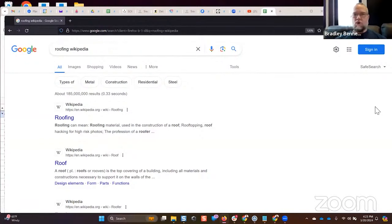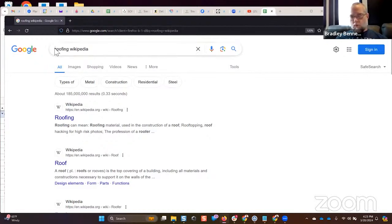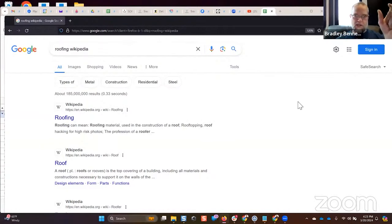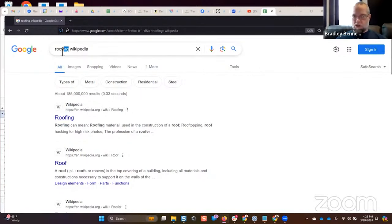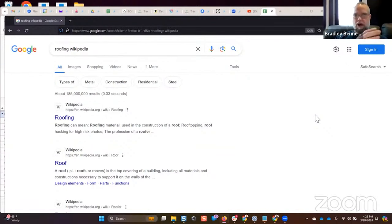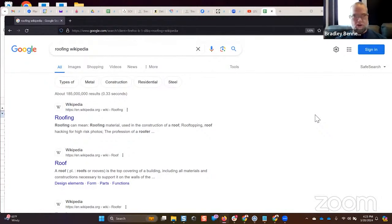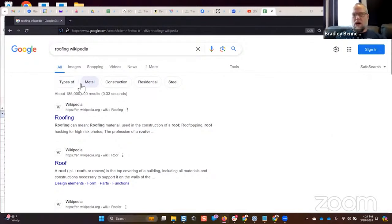If you can understand Wikipedia entities and how they relate to products and services within a particular industry, you can get an understanding of how Google understands the language associated with that industry. We're appending 'wikipedia' to search queries because I want to know what Google considers relevant — Google is sorting by relevance to that search query. So if the query is 'roofing wikipedia,' Google will show Wikipedia entities according to their relevance to 'roofing.'